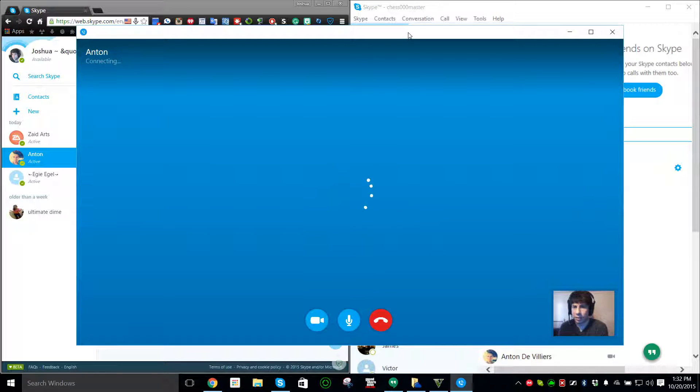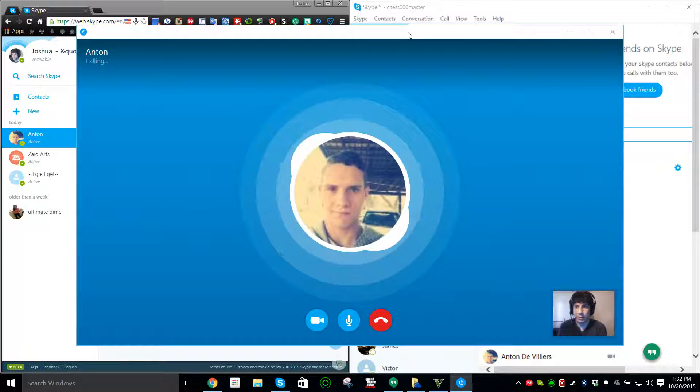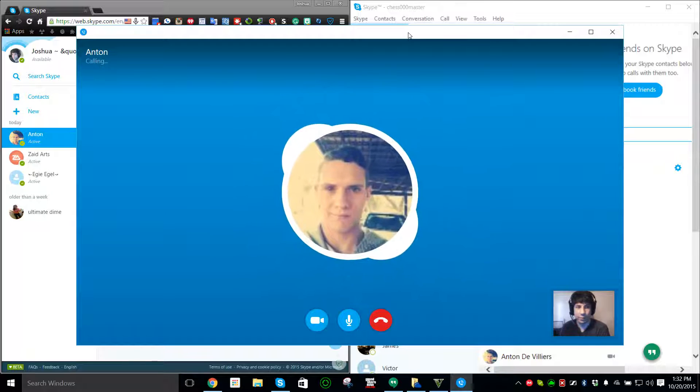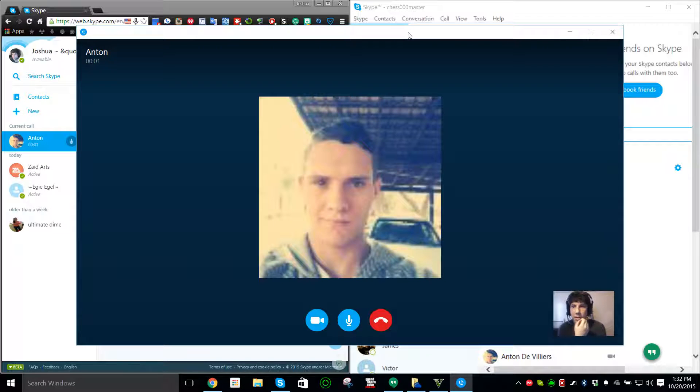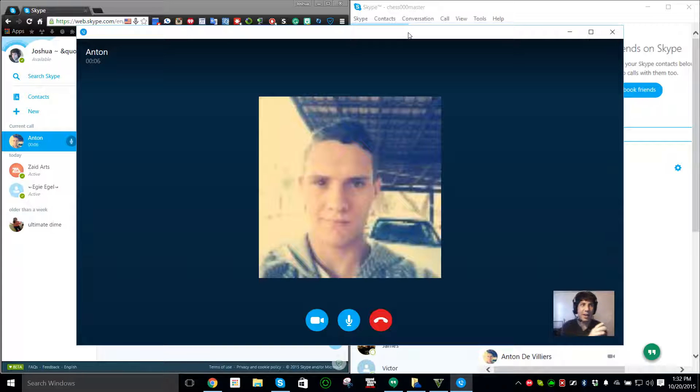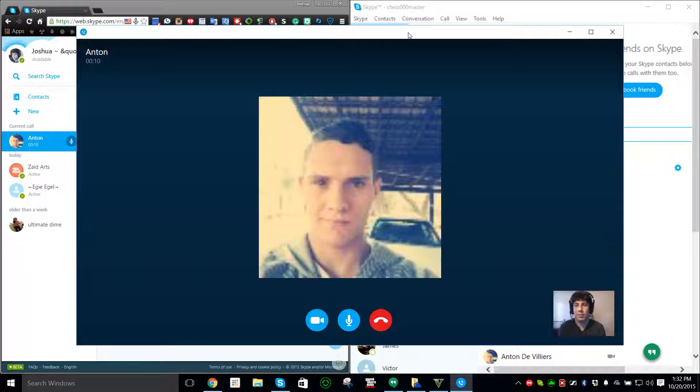All right, we're connecting to Anton currently. Right now we have a nice little jingle. Hey Anton, what's up? Hello, can you hear me? Yeah, okay perfect.